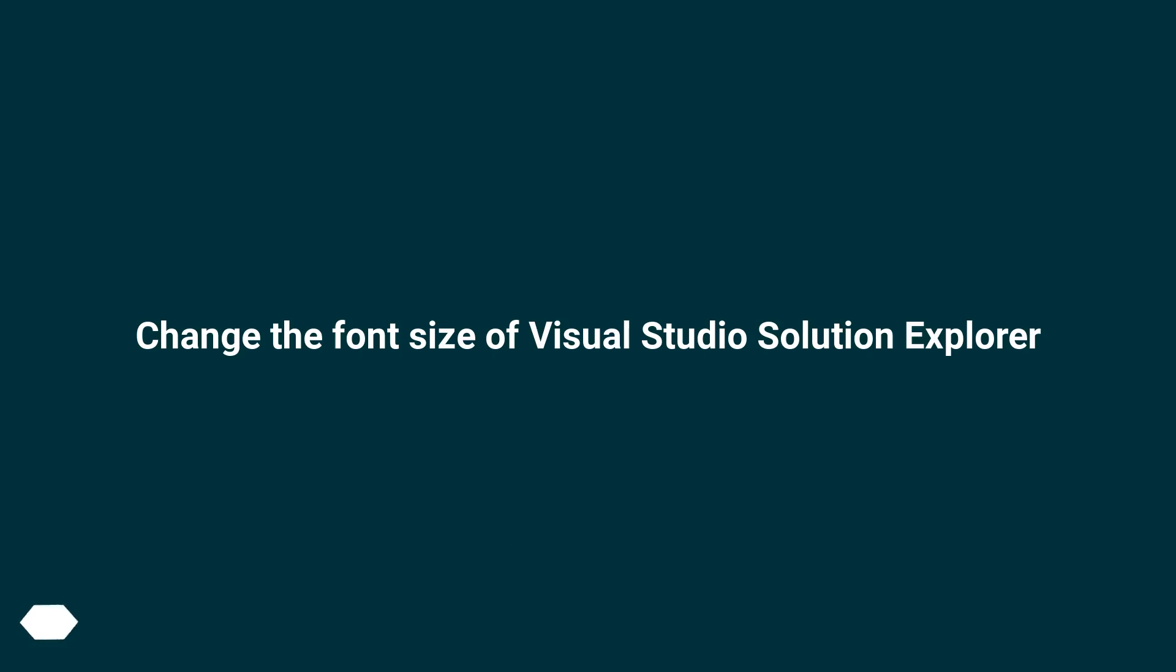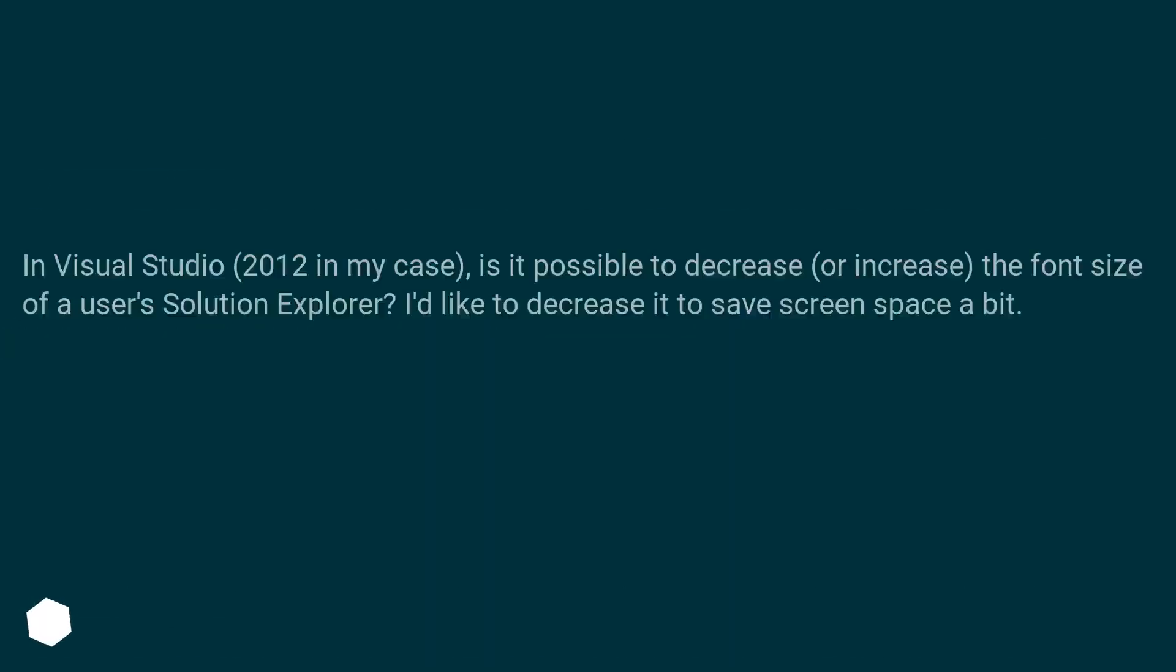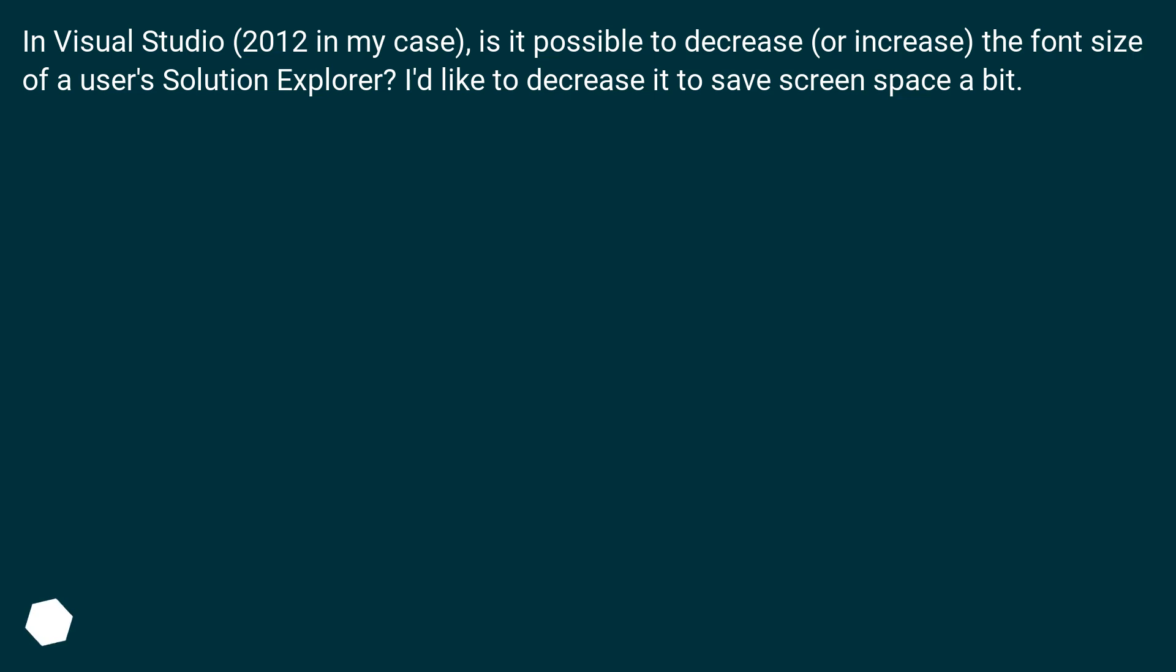Change the font size of Visual Studio Solution Explorer. In Visual Studio, 2012 in my case, is it possible to decrease or increase the font size of a user's Solution Explorer? I'd like to decrease it to save screen space a bit.